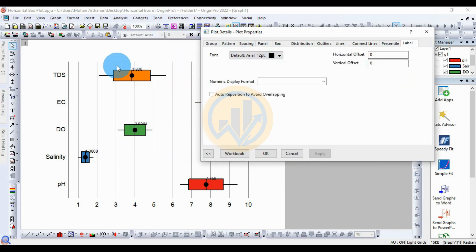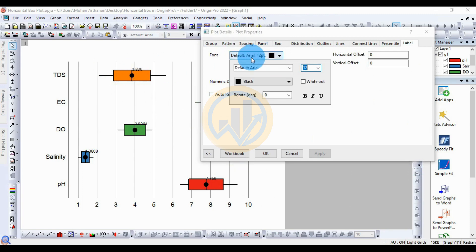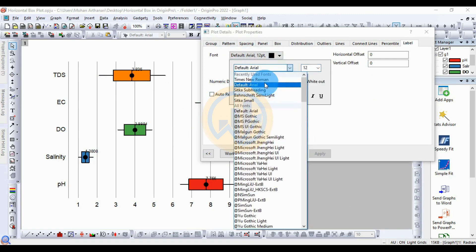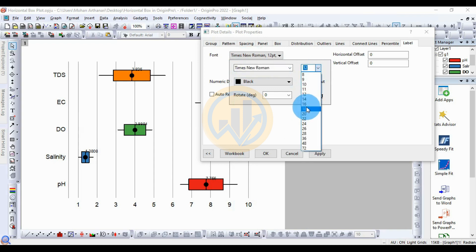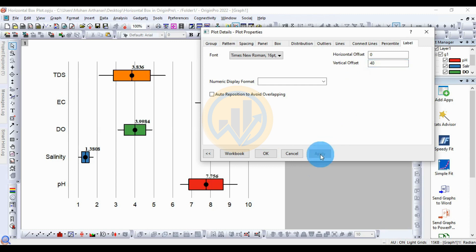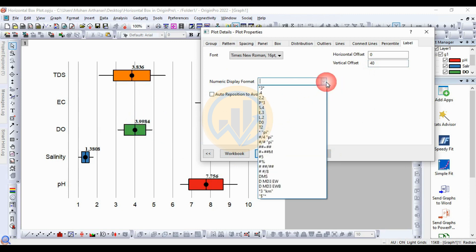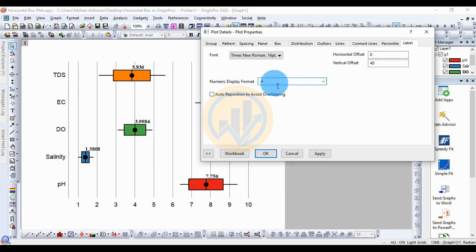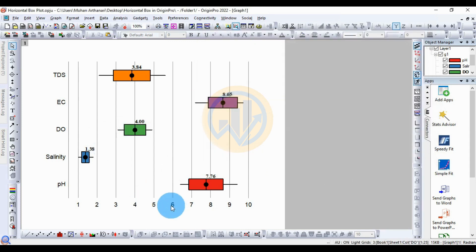Next, the label — customized in the label value. Select the font, change the font. Times New Roman selected at size 16, click bold — select bold. Change the vertical offset to 40. The standard is 40. Next, the numeric display format — after the decimal: four digits or two digits. I selected two digits, now select 4 and edit to 2. Then apply — two digits applied. Click OK.